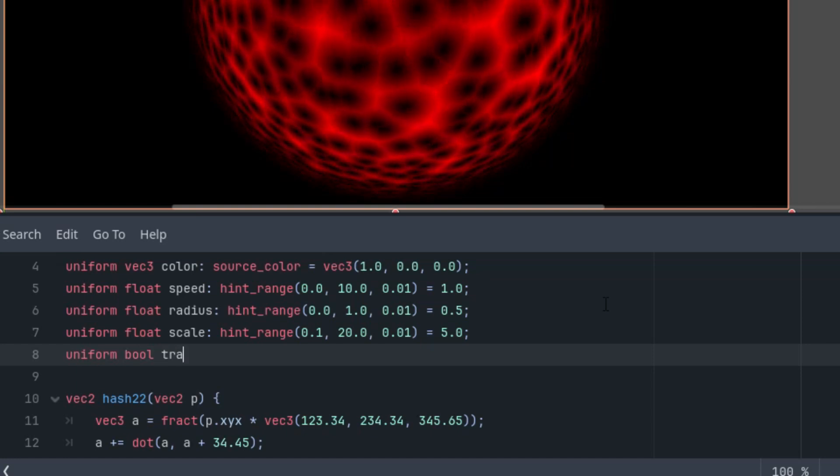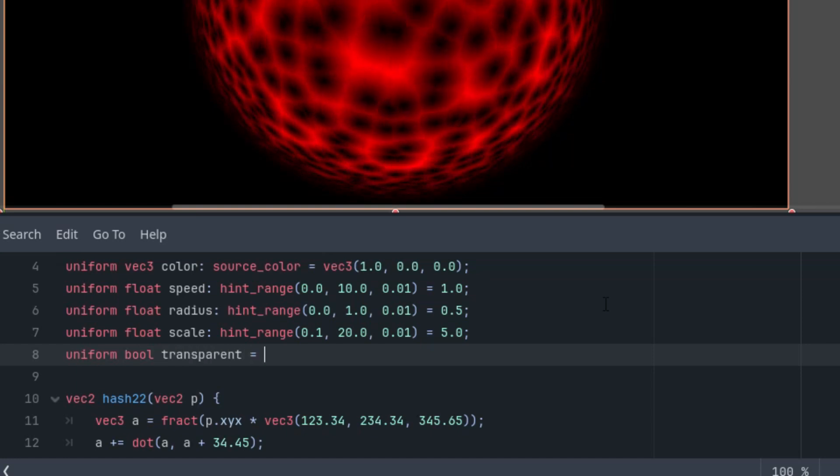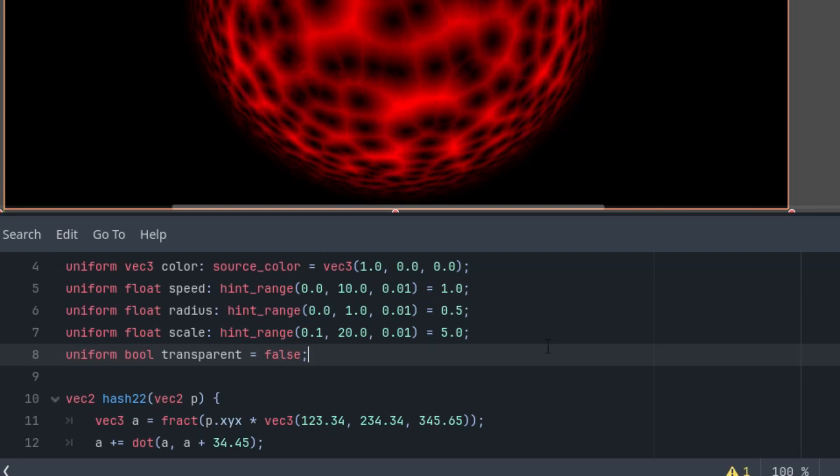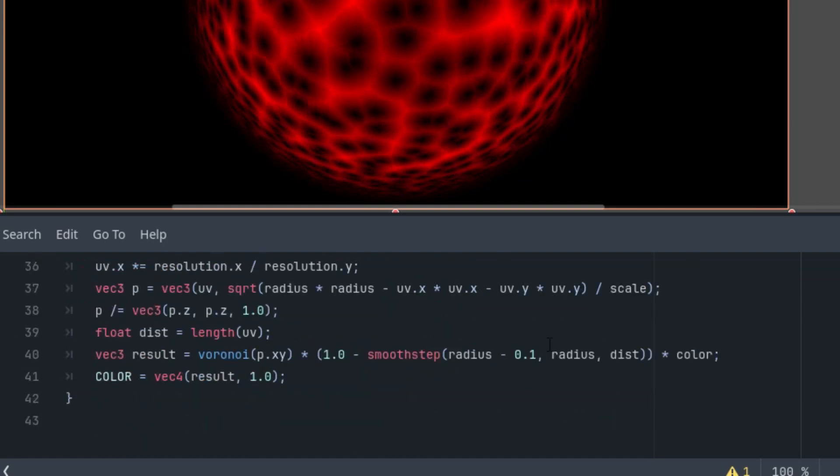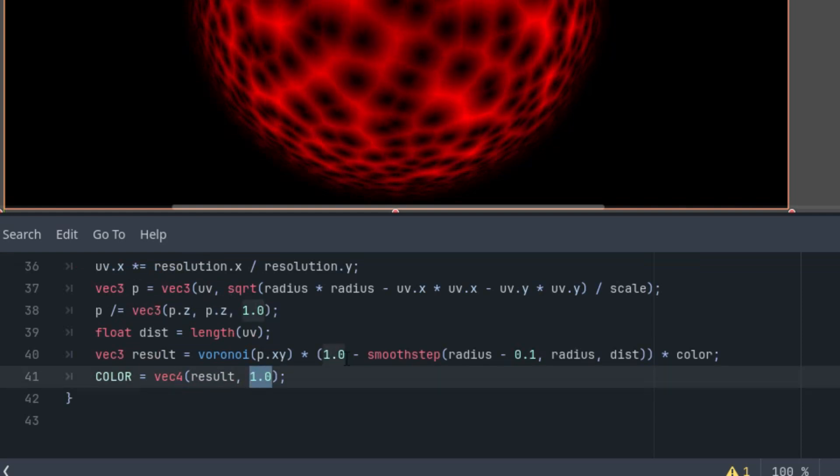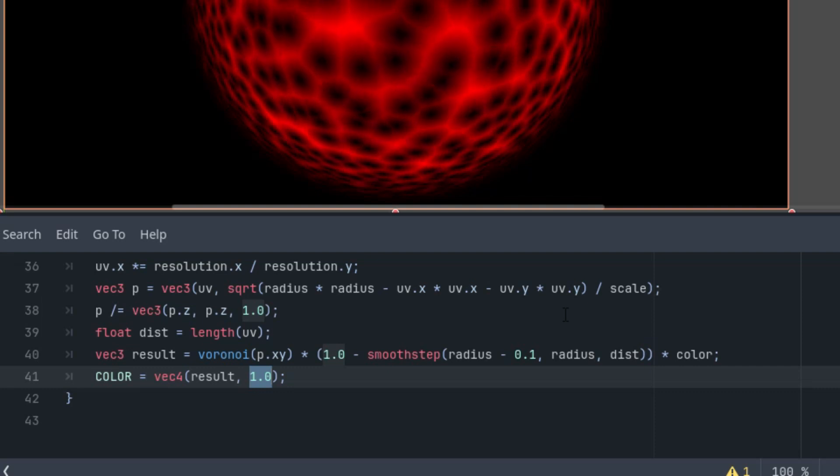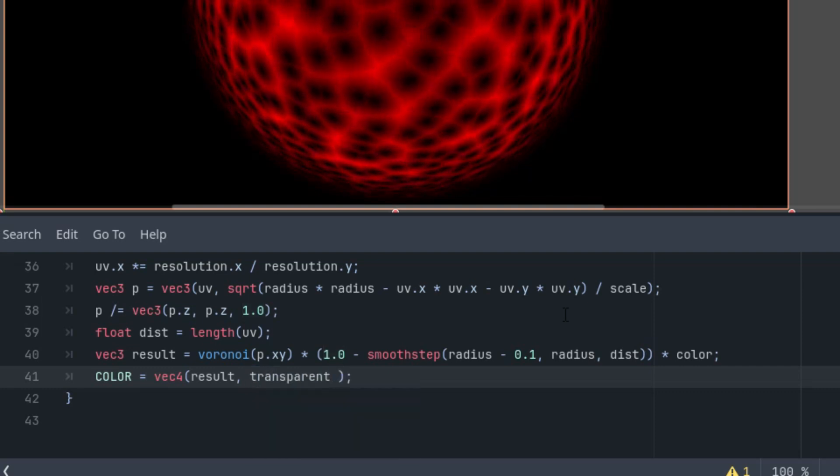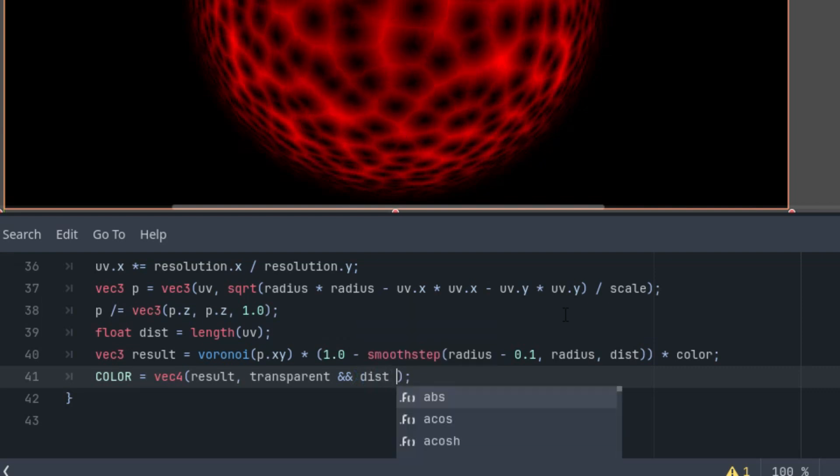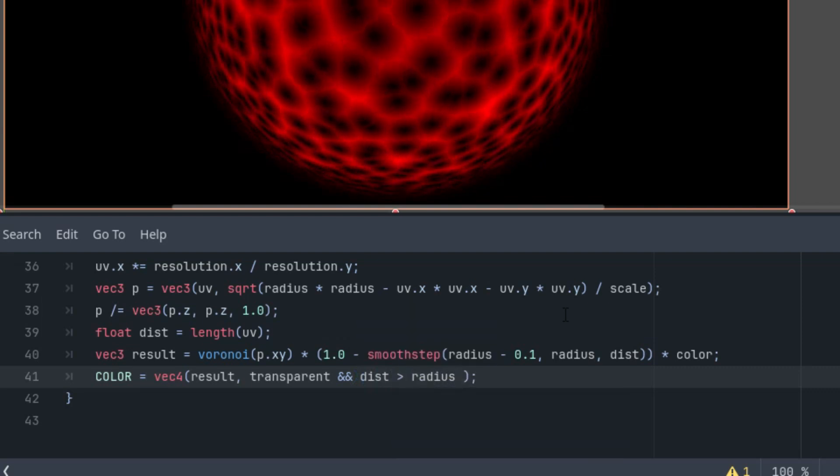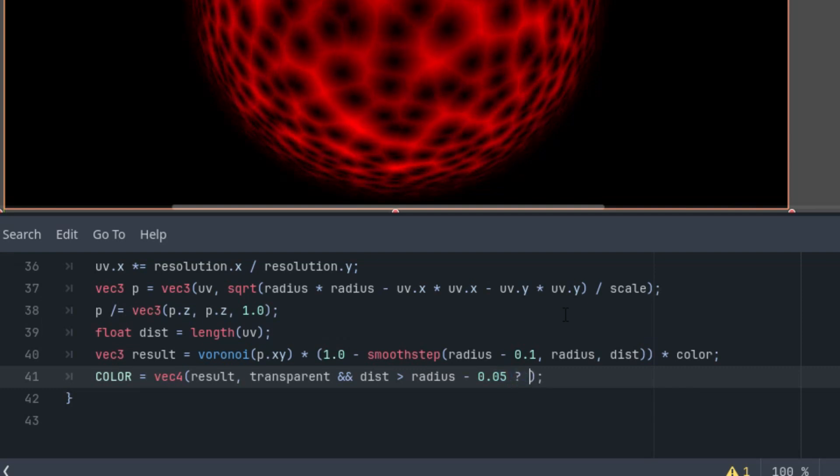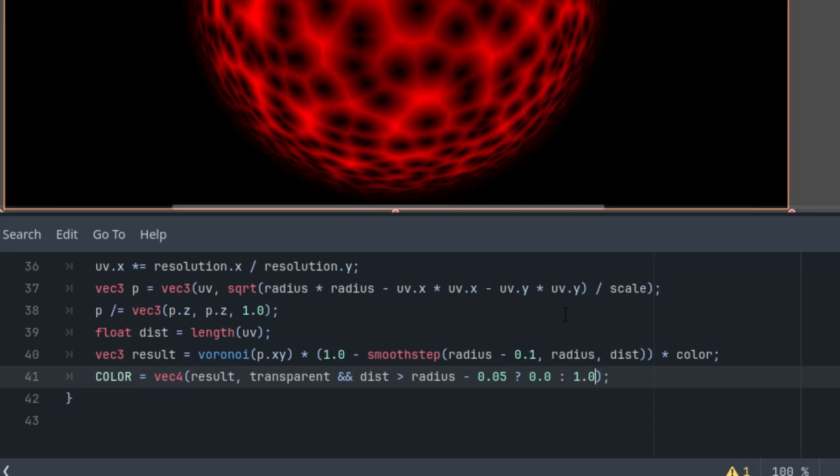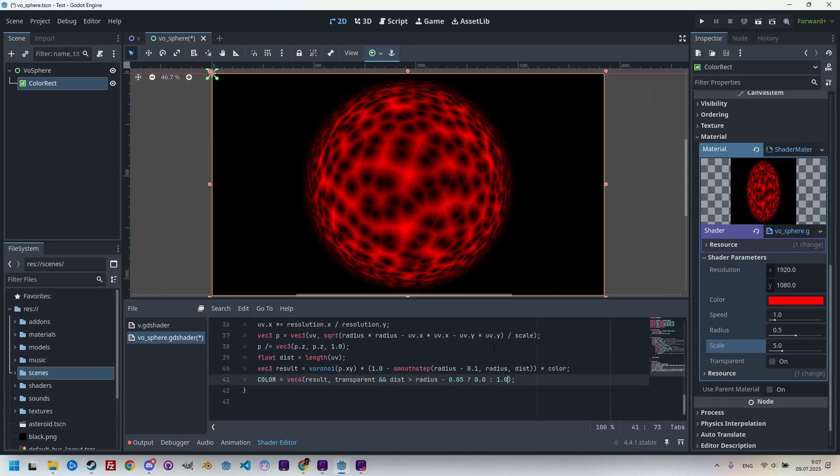Scrolling up to the uniform parameter section, let's add this: uniform bool, let's call it transparent, and set the initial value to false. We'll rewrite the last line here. Instead of just 1, we will add this: first, it needs to be transparent and we want the distance to be greater than radius. I'll subtract 0.05. In this case, it should be transparent (0), or let's keep the 1 value opaque.